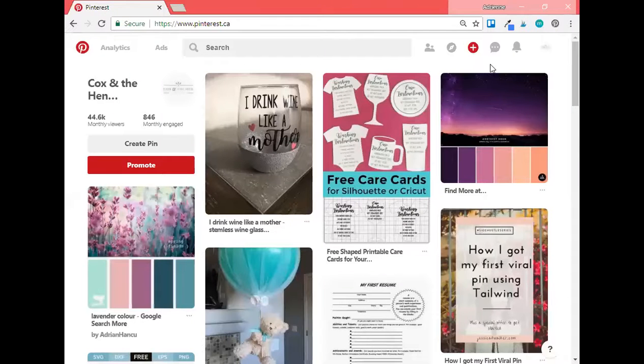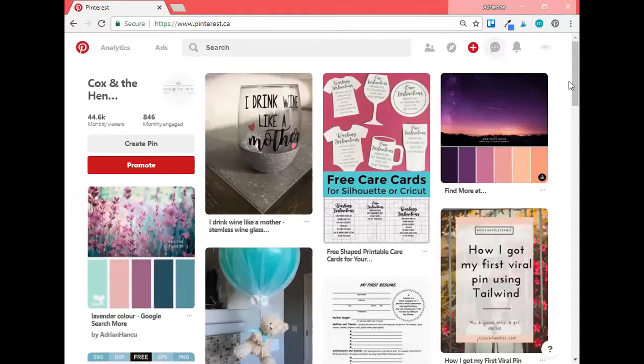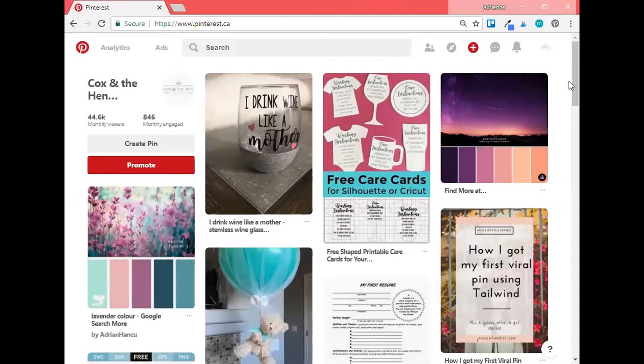Hey everybody, this is Adrienne from Cox and the Hen Designs. I'm here to show you a sample Pinterest account audit.